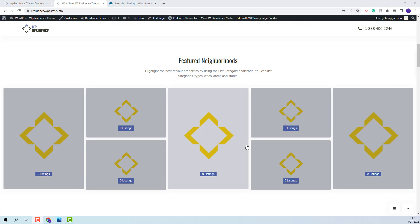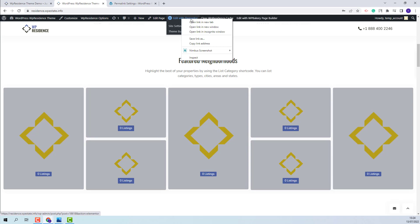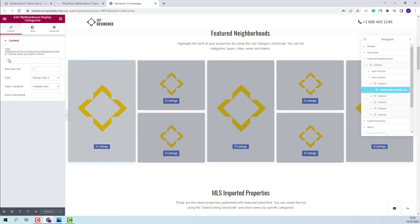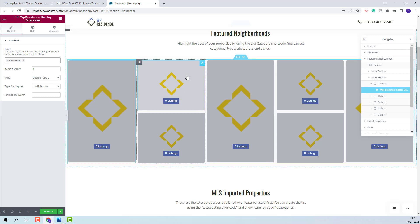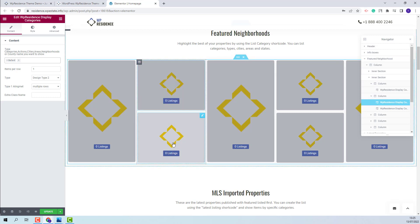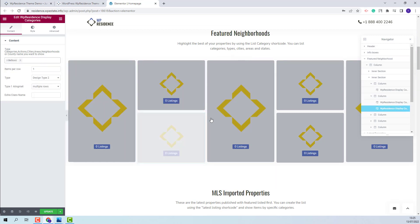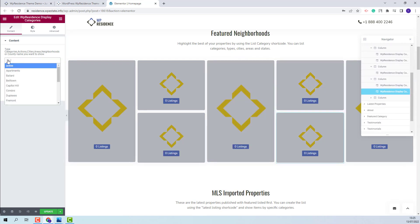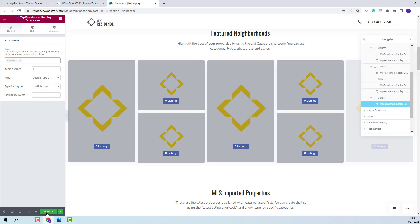I will show how this section was created. Since the home page was created with the Elementor plugin, I will click Edit with Elementor and scroll down. Here we use the VP Residence Display Categories widget. You will need to manually select the categories that you want to show here. You will need to do this for each element in this section. After you finish adding all categories, you will need to Save changes.